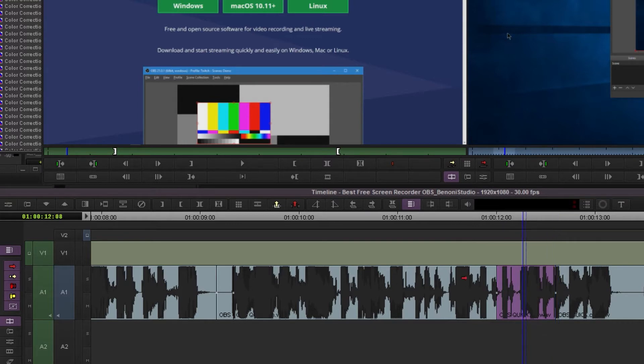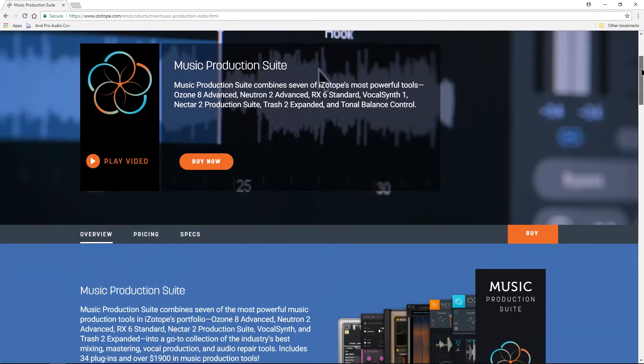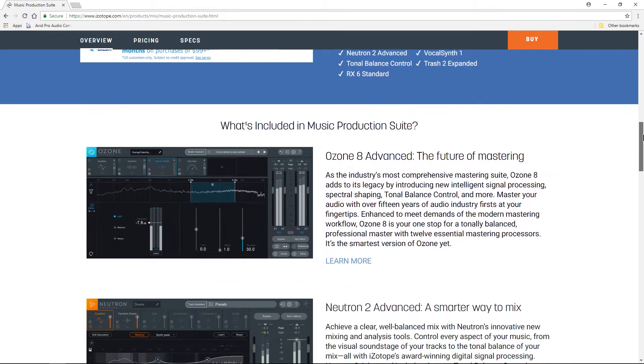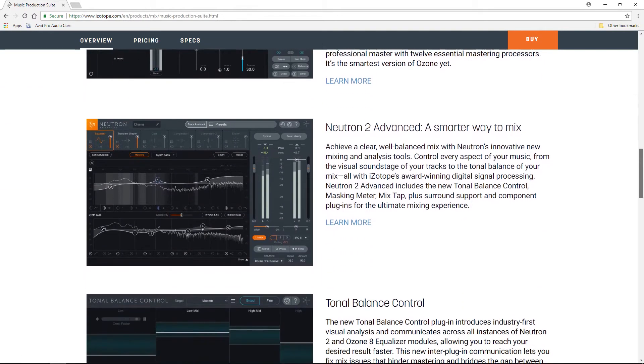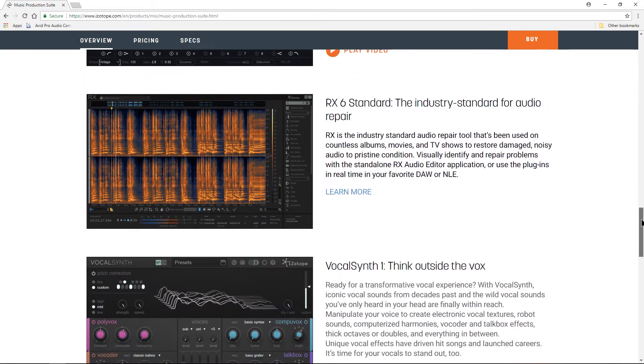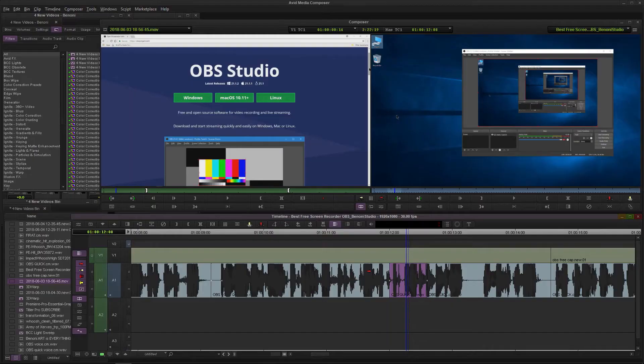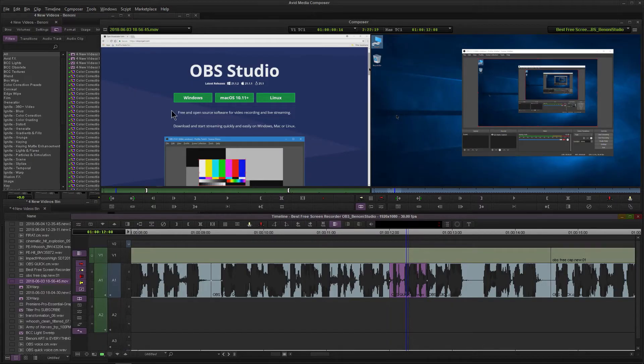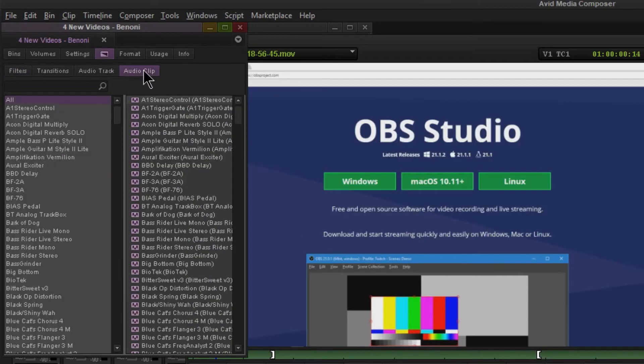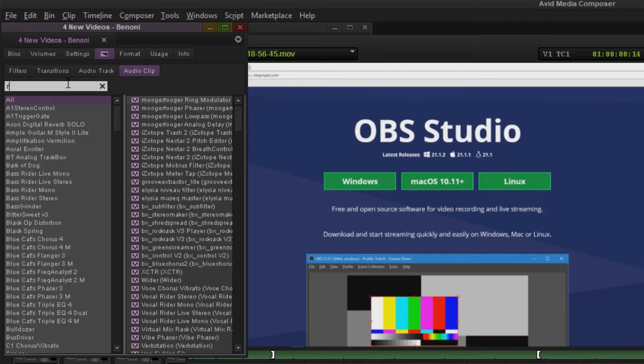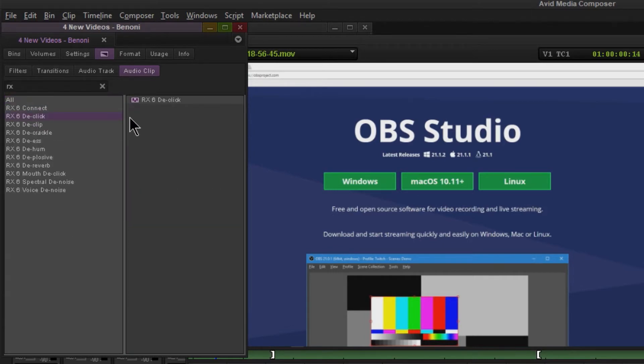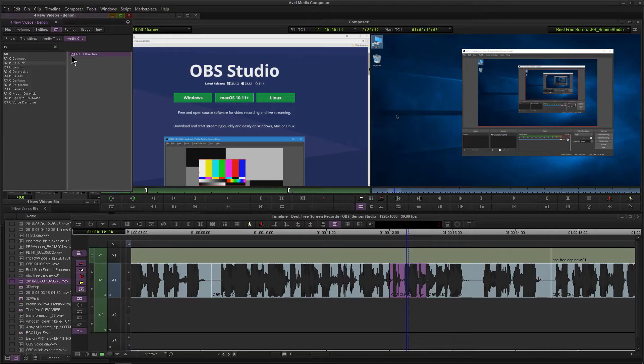I've cut around those two areas so I just have this small clip here. Because I have the iZotope Music Production Suite, that means I also have iZotope RX6 Standard, which comes with a de-click module. To access that, come up to your effects, audio clip, and I'll just type in RX. We want de-click right there.